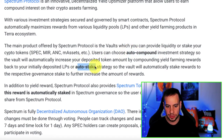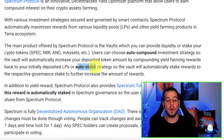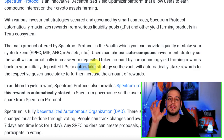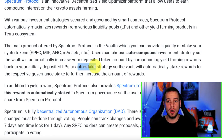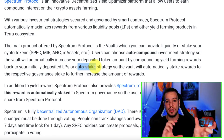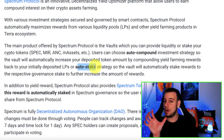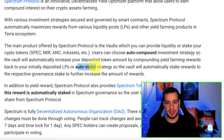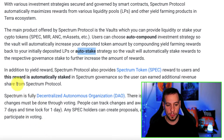Unlike the auto stake method — the Vaults will automatically stake rewards to their respective governance staking to further increase the amount of rewards. In this example of Mirror Protocol, it's going to take the MIR tokens and stake them in the Mirror Protocol governance staking, which is a different strategy. So you can choose which kind of strategy you want: auto compound, which rebuys the liquidity pool tokens and restakes them, or auto stake, which takes the governance token, the MIR, and stakes it in governance to earn interest.